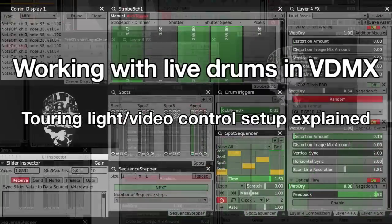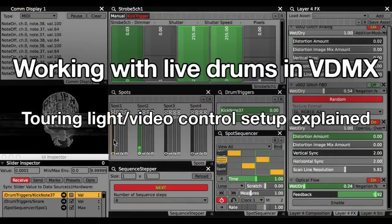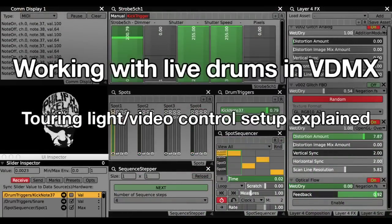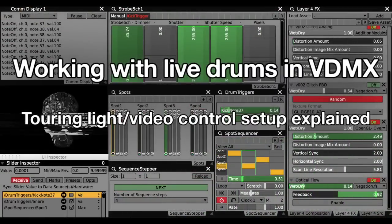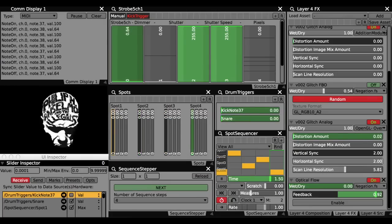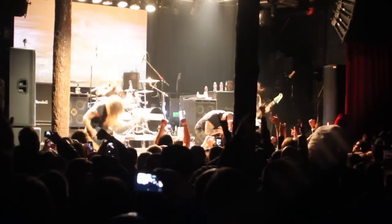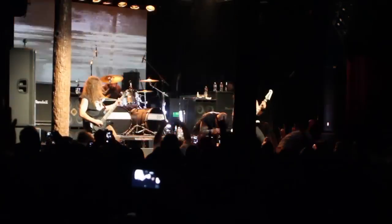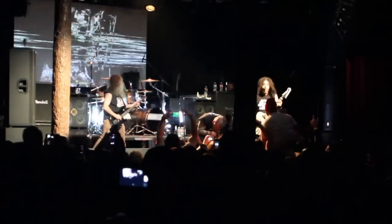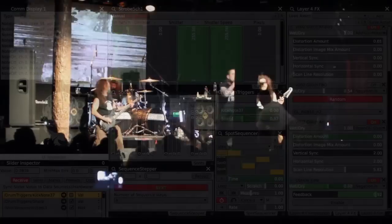Hey, this is Cut Mod coming to you from beautiful Southern California to talk about working with live drums in VDMX. In this video, I'll explain my drum triggered lighting and visual setups for Philip H. Insomo and the Illegals on their 2014 Technicians of Distortion Tour.